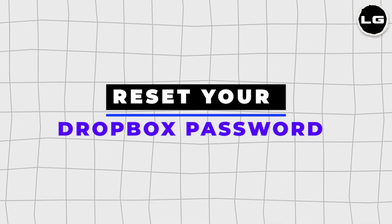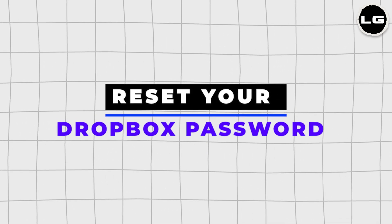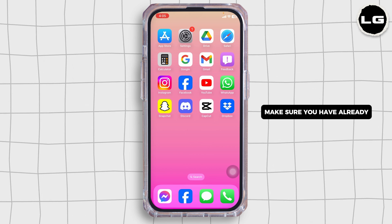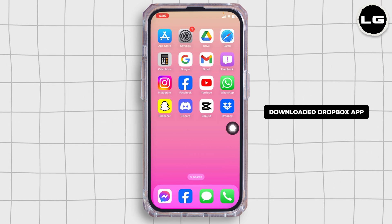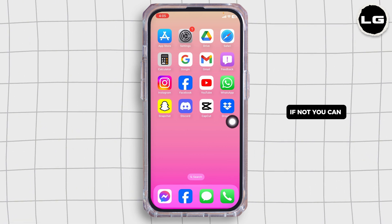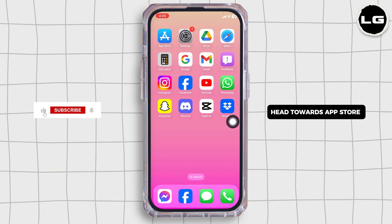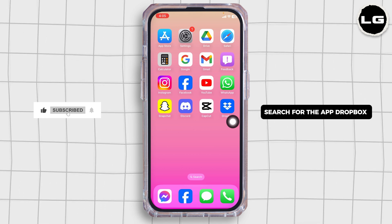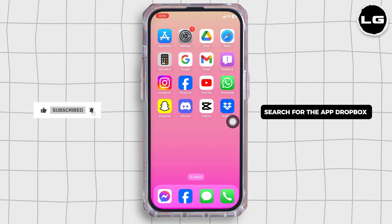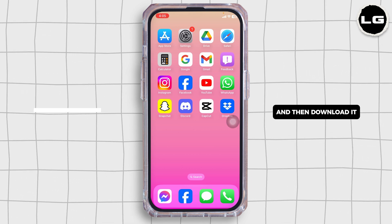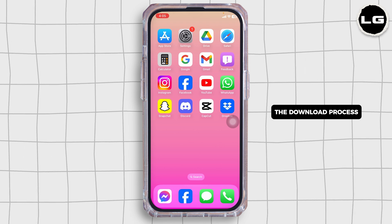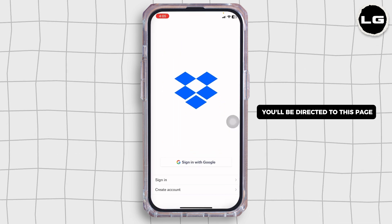Resetting your Dropbox password easily. Let's get started. First up, make sure you have already downloaded the Dropbox app on your device. If not, you can head to the App Store or Play Store, search for Dropbox, and then download it. Once the download is complete, launch it.